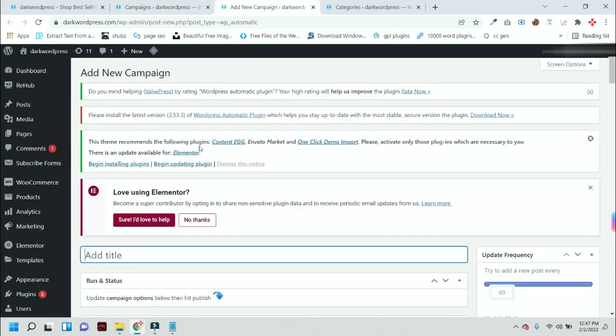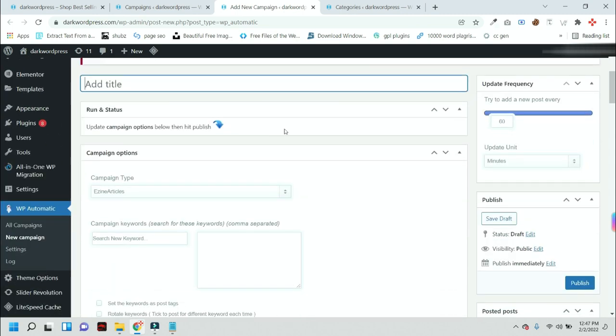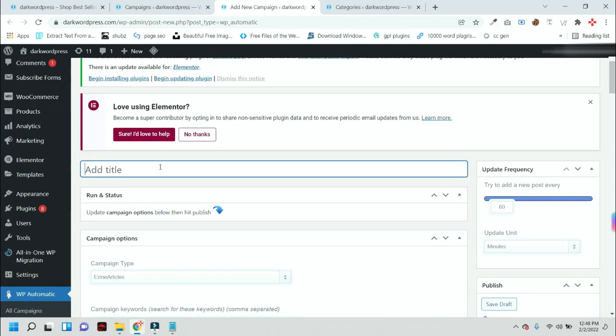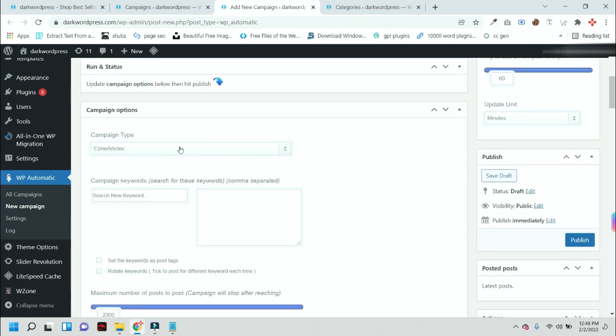After that, it will redirect you to this kind of page where you have to add a title for this campaign so you can remember it. I am just adding a random name.